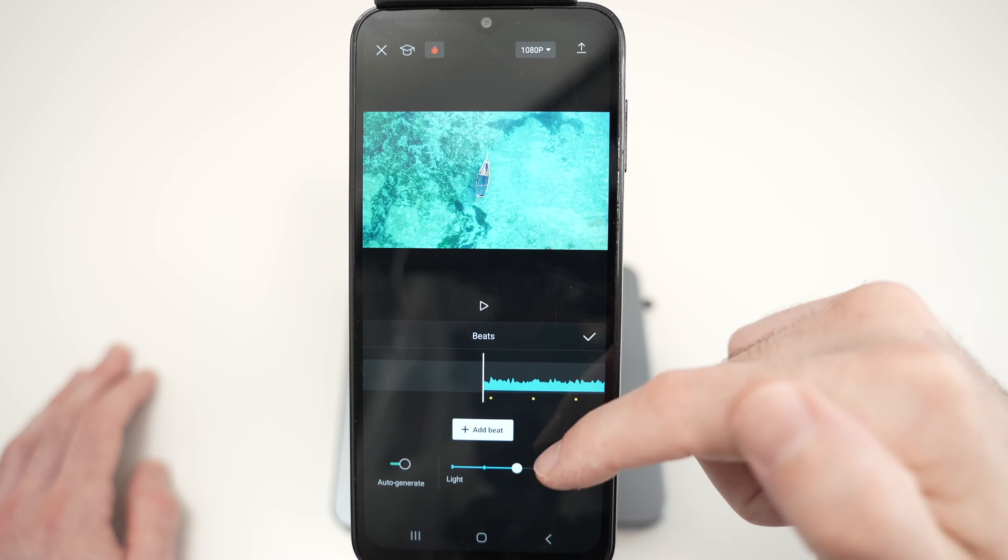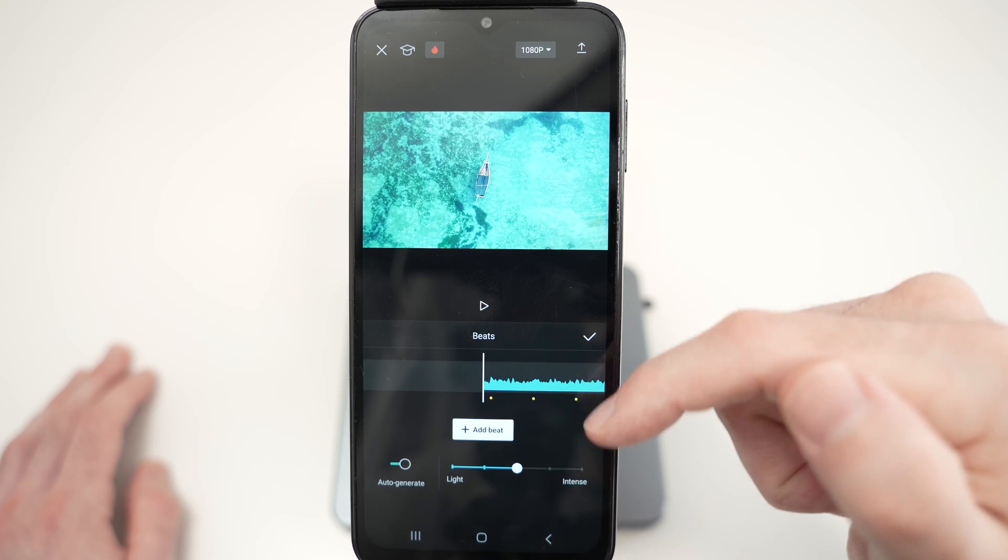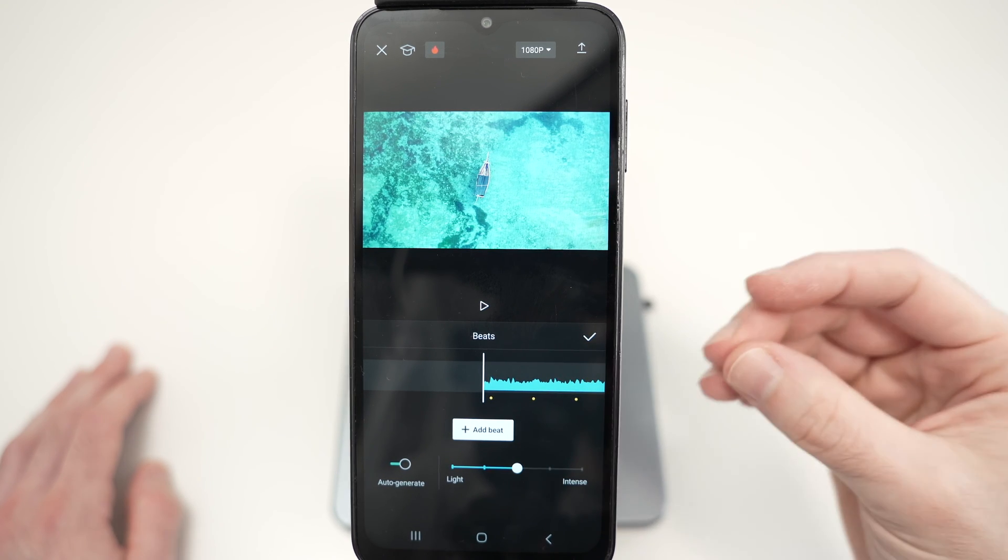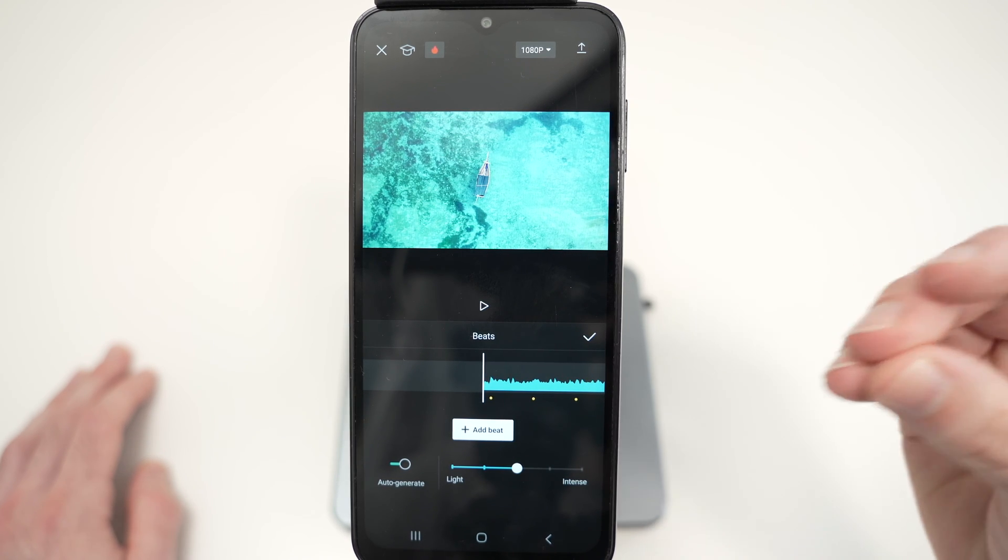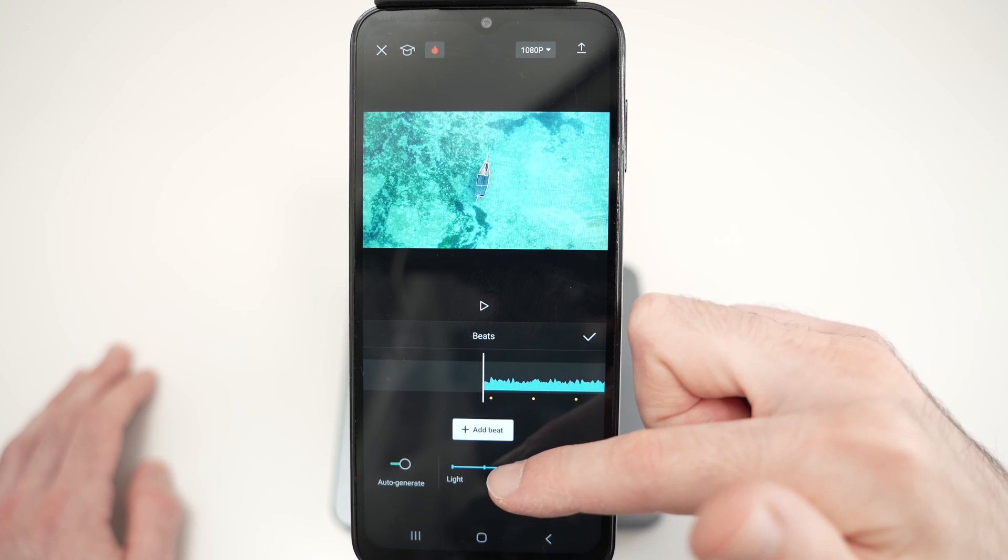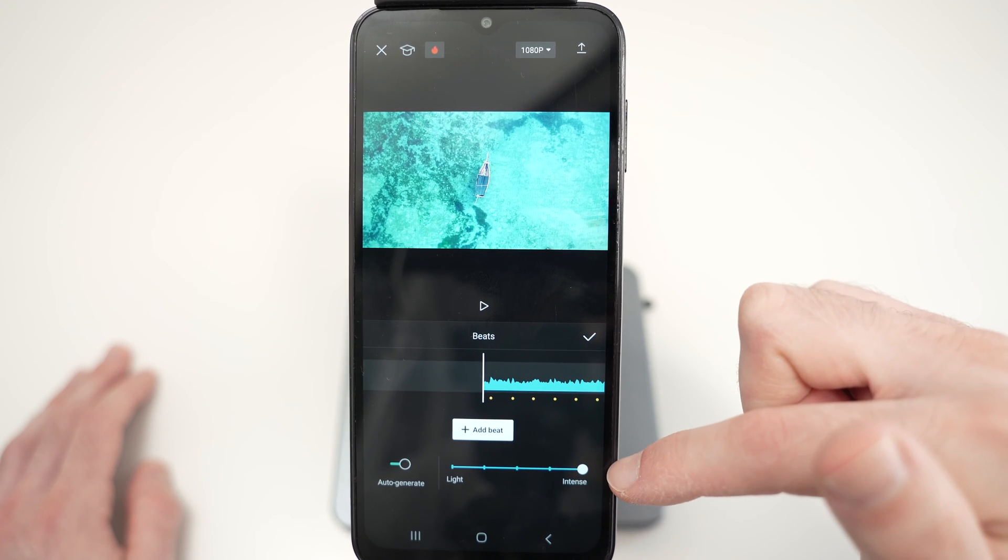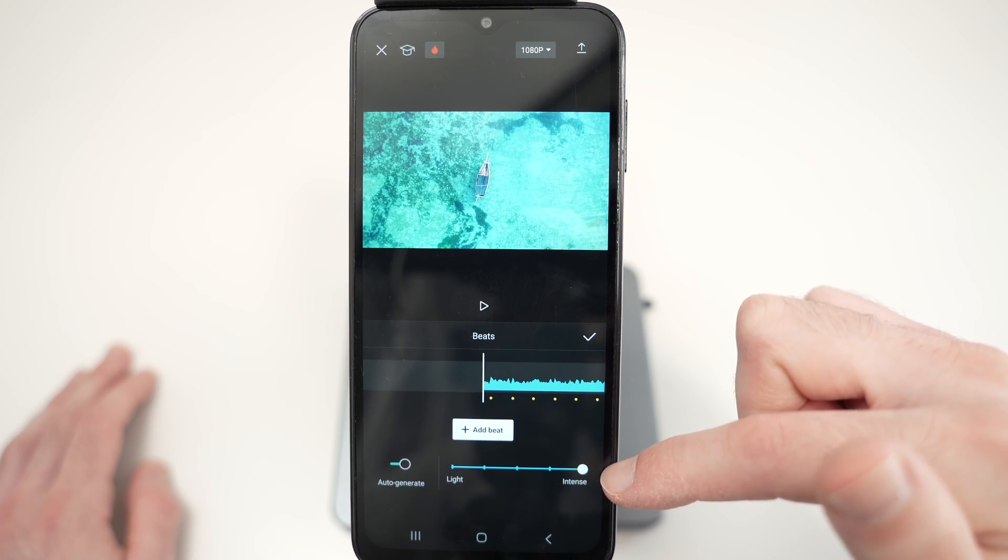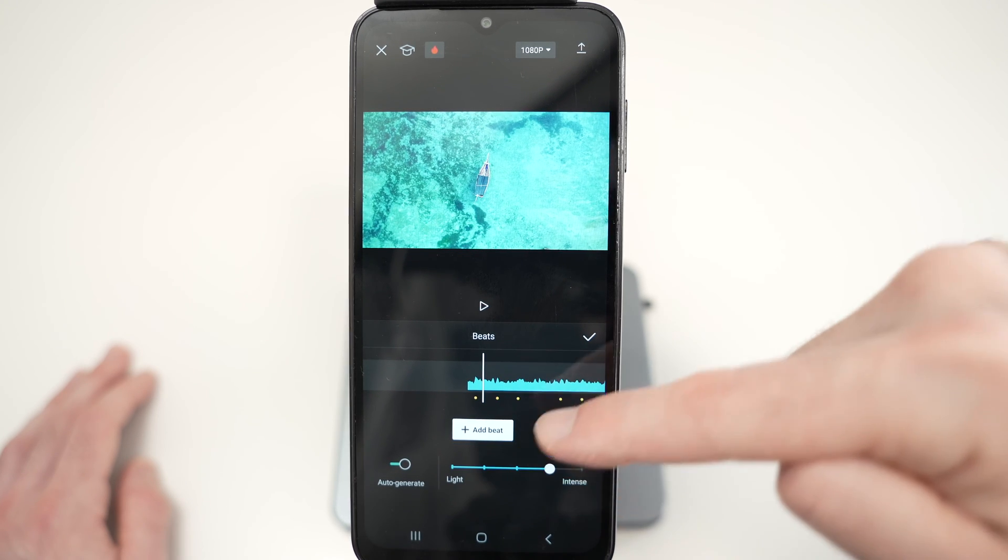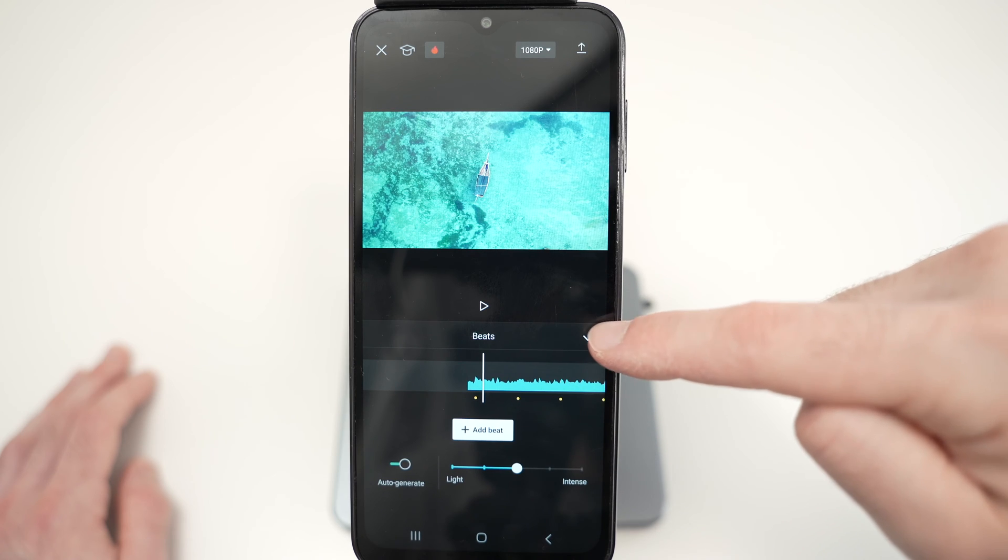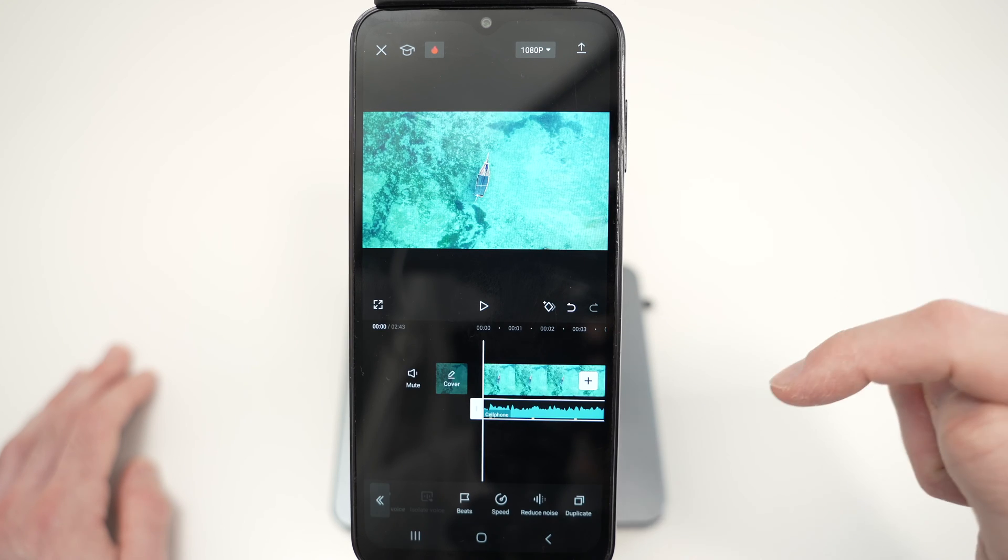Multiple options. I suggest you keep it in the middle, but if you want your video to be fast paced, you just need to drag this to intense. But in my case, I'll keep it right in the middle. Press the check mark.